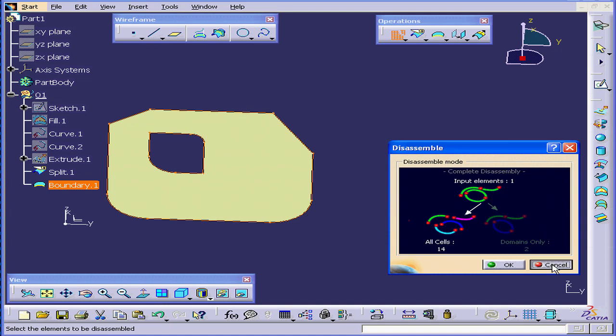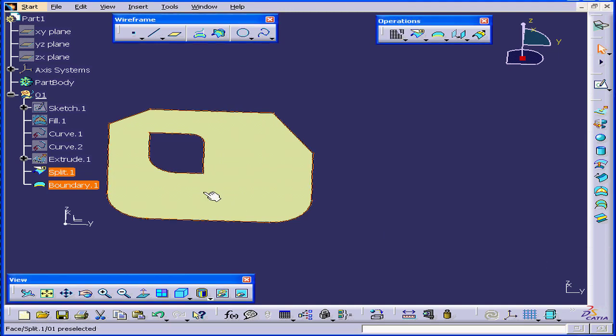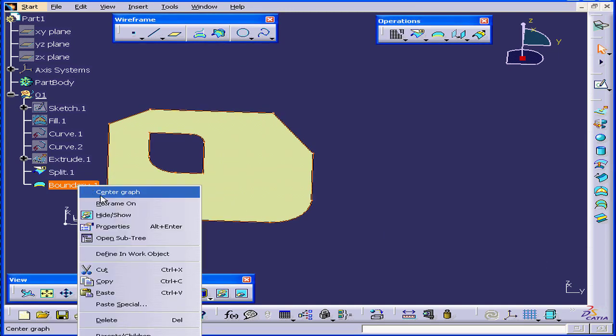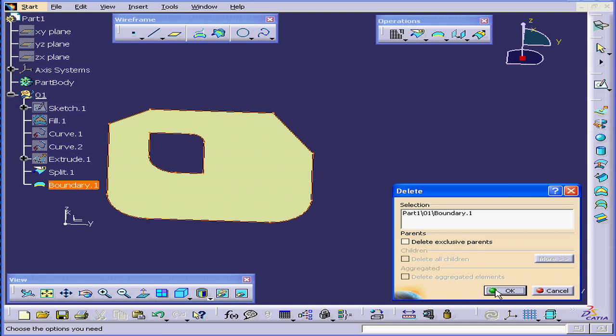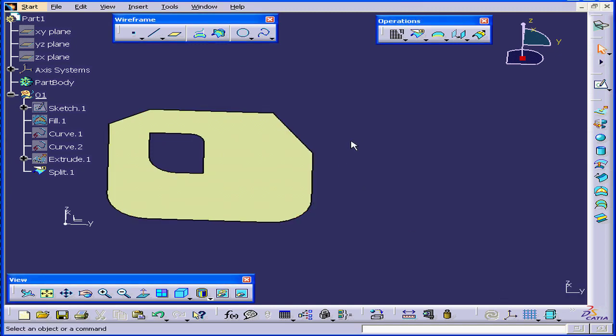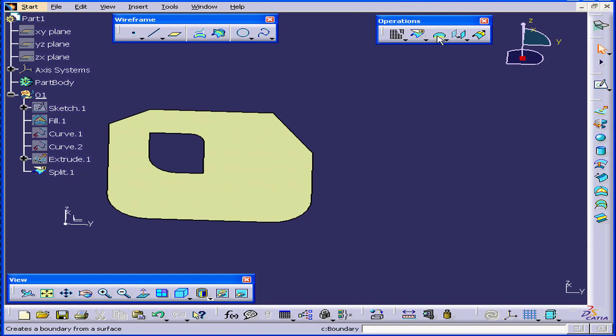I'm going to cancel out of this for now. Right click, select Delete, and click OK. Let's see how we can extract the boundary from this edge in a different way.